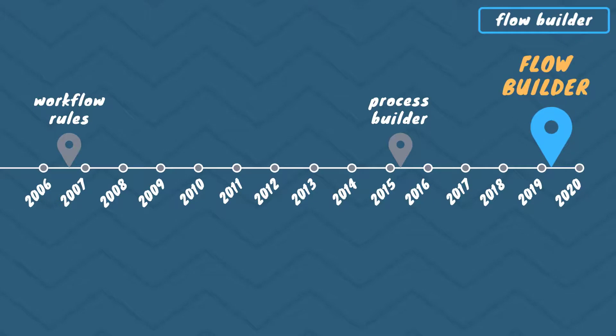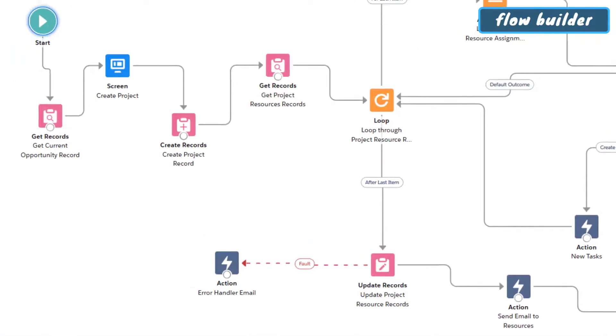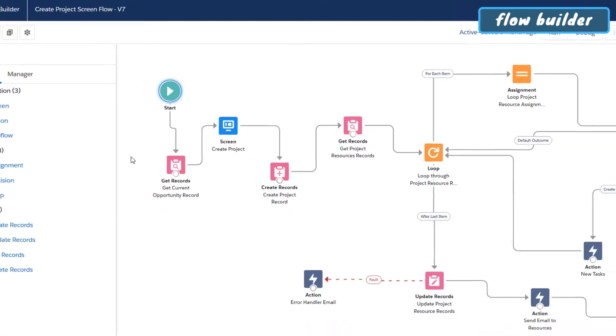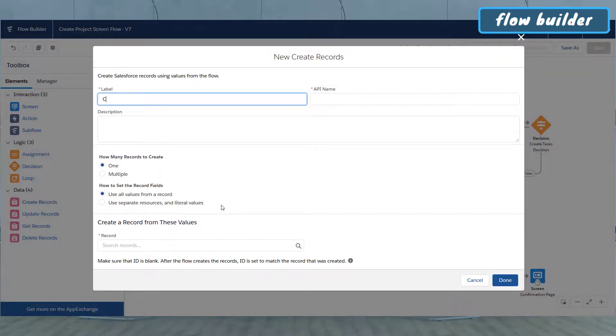On to our next tool, the Flow Builder. Introduced in the spring 19 release, Salesforce does an amazing job of putting a ton of features into Flow Builder that you would have previously needed custom code for. The learning curve is quite a bit steeper than it is for Process Builder, but once you get a handle on it, the amount of features at your fingertips is extremely powerful. With Flow Builder, you can not only automate actions without code, but you can also create guided visual experiences for your users, and create more complex processes using logic like decisions, pauses, assignments, and loops.